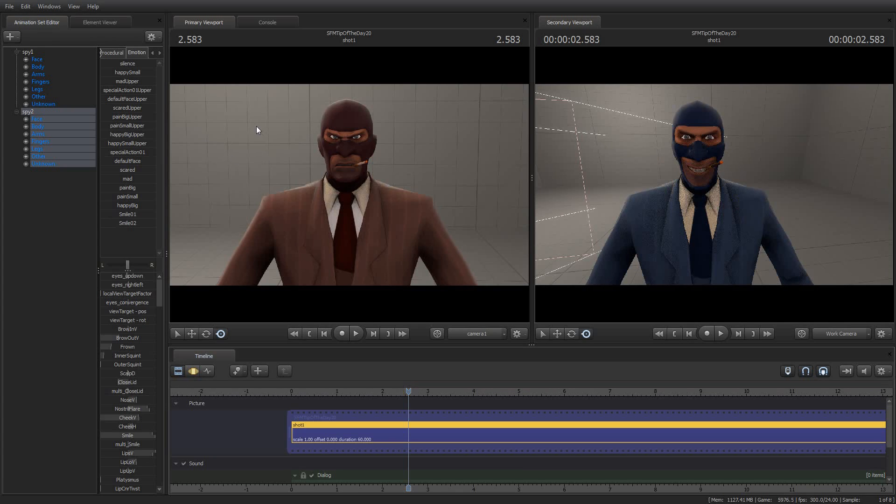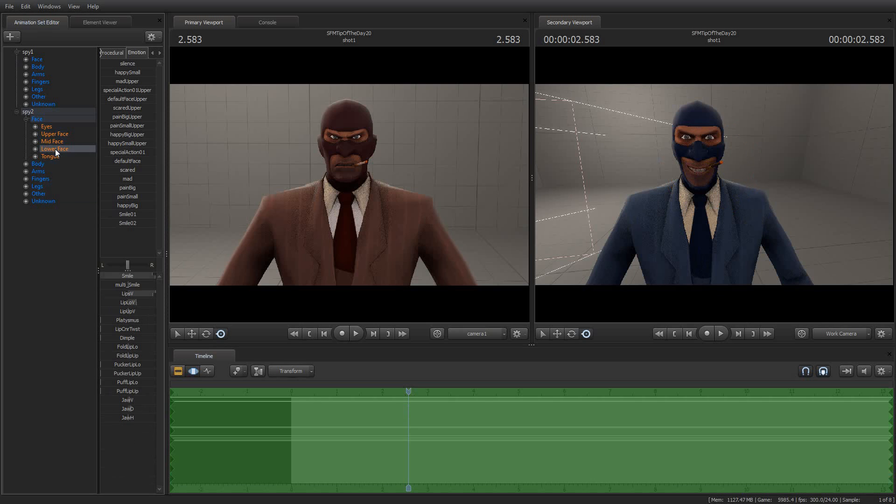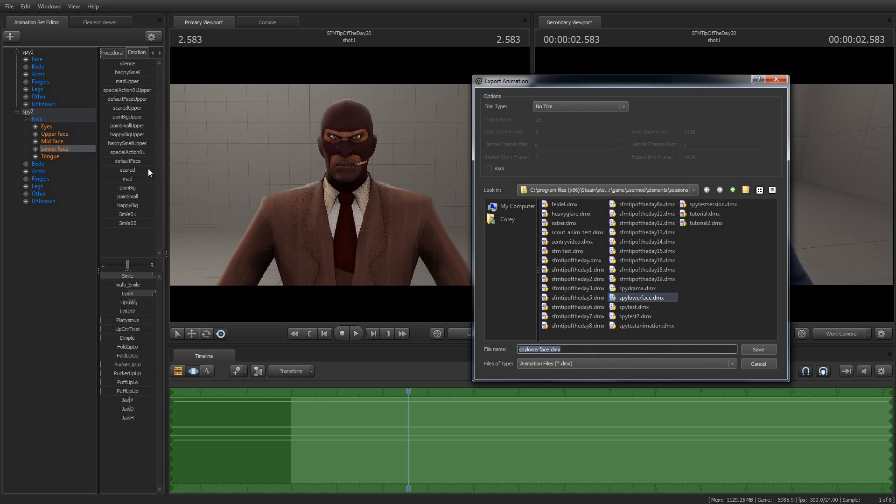Now, let's say that I wanted to mix and match some of this. Let's do this. I'm going to go here into the motion editor so you can see what I'm selecting. I'm going to grab the lower face here and I'm going to say export animation. But notice I only right-clicked lower face, not the spy.